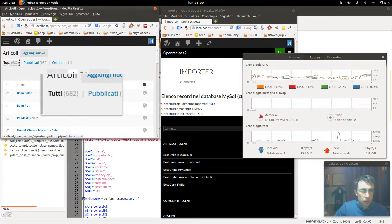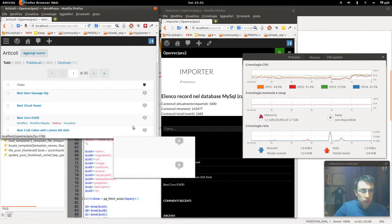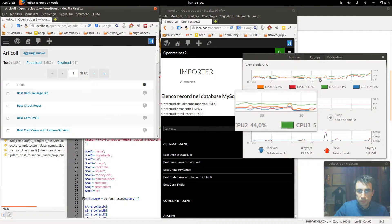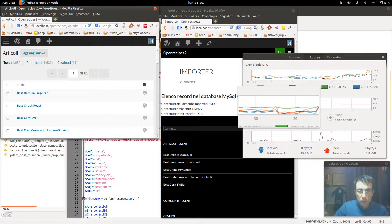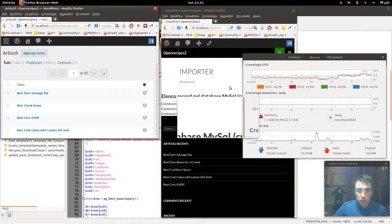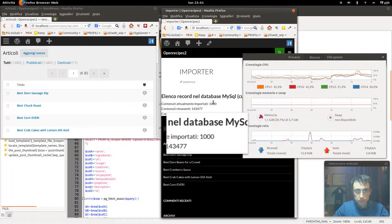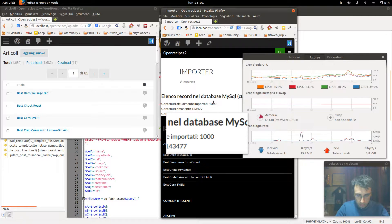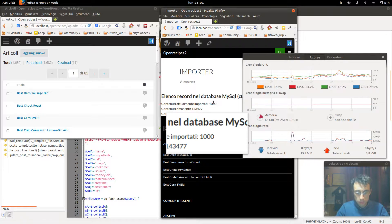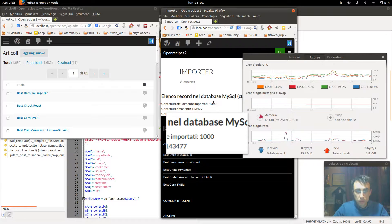Ok. There are 1,682. Let's run another 1,000. Now testing with the stopwatch — I'll start it. F5.